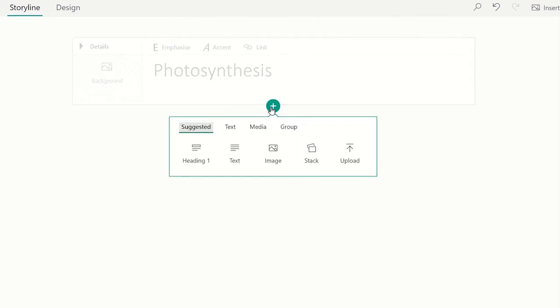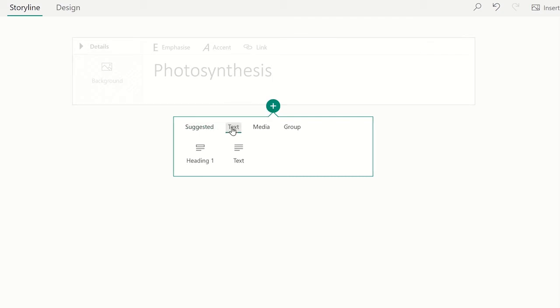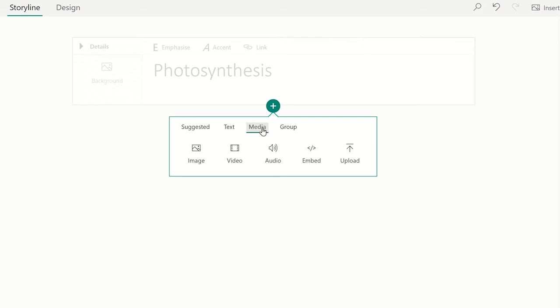Alternatively, you could select the specific type of content you wish to add, such as adding text, images, audio, or videos. One option to add media could be from different sources, which includes from your device or OneDrive.